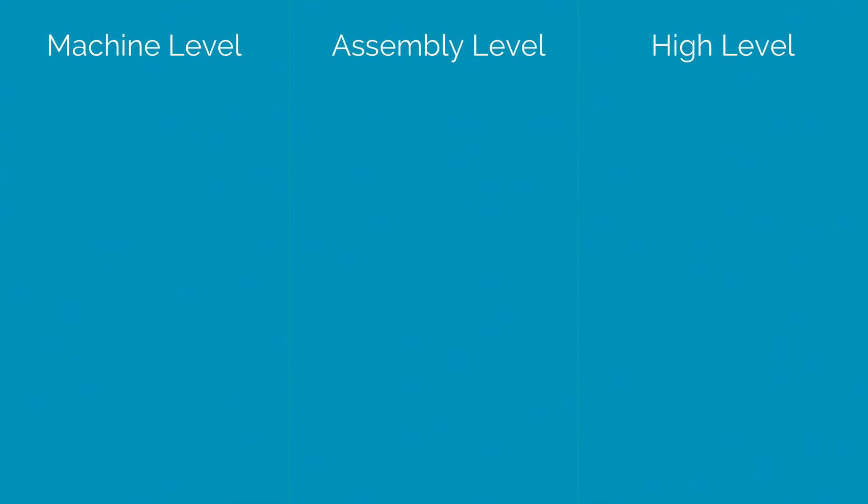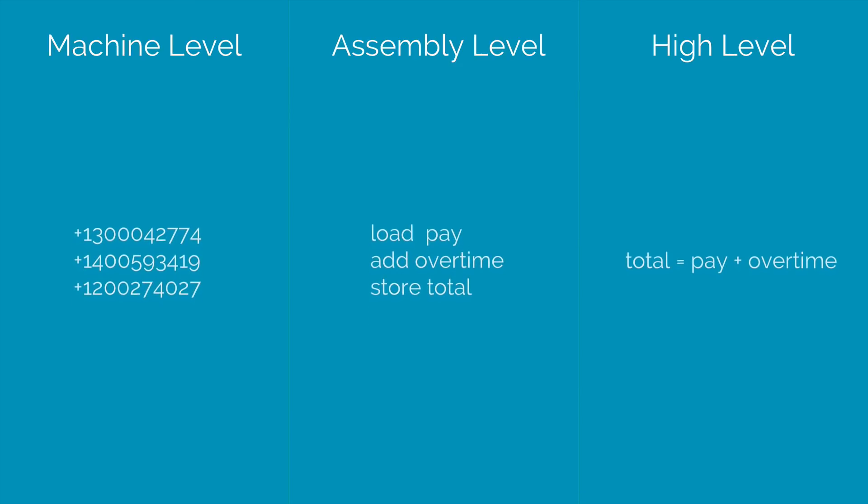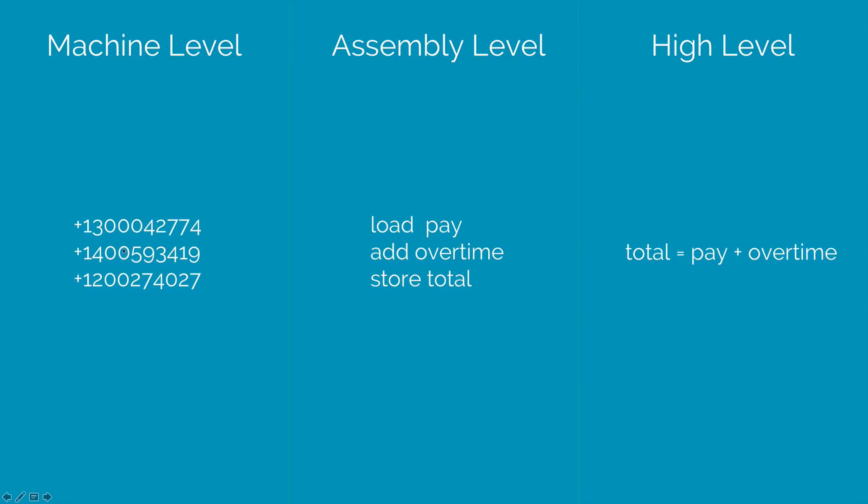Now a programming language is simply a language that a computer understands in which you can tell your computer to do something for you. There are three types: machine, assembly and high level. Now the machine level looks somewhat like this. It is not human friendly and it is basically binary instructions.